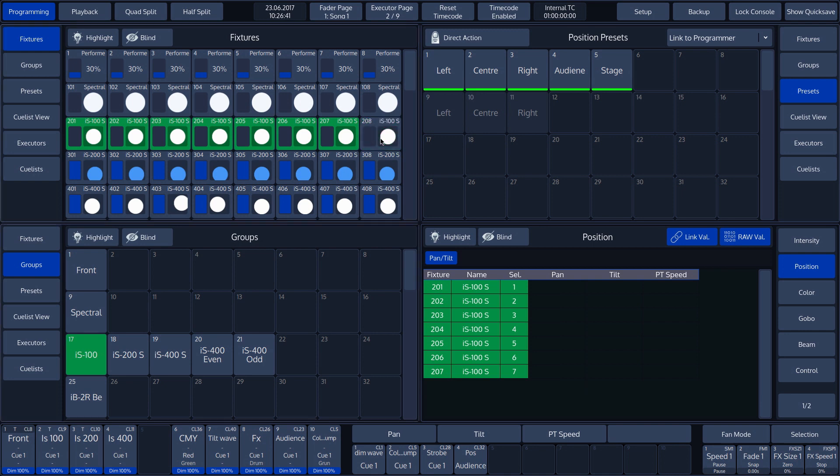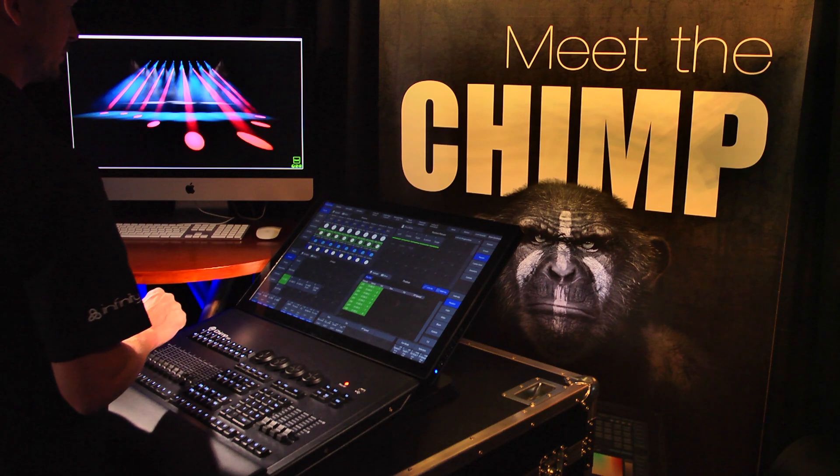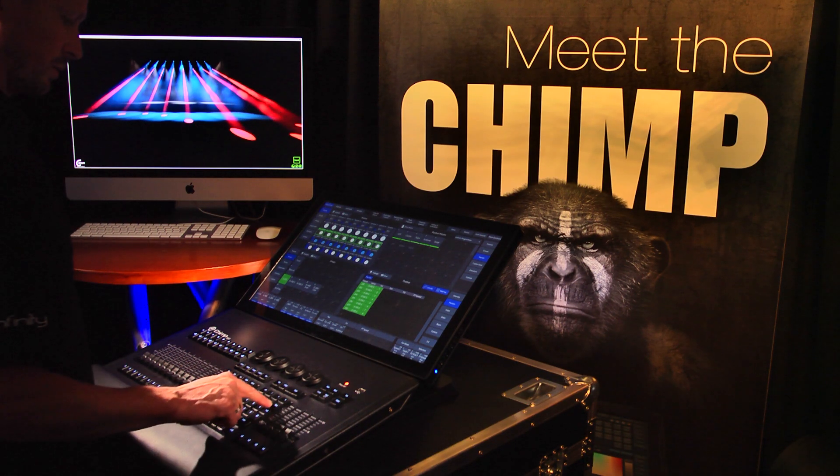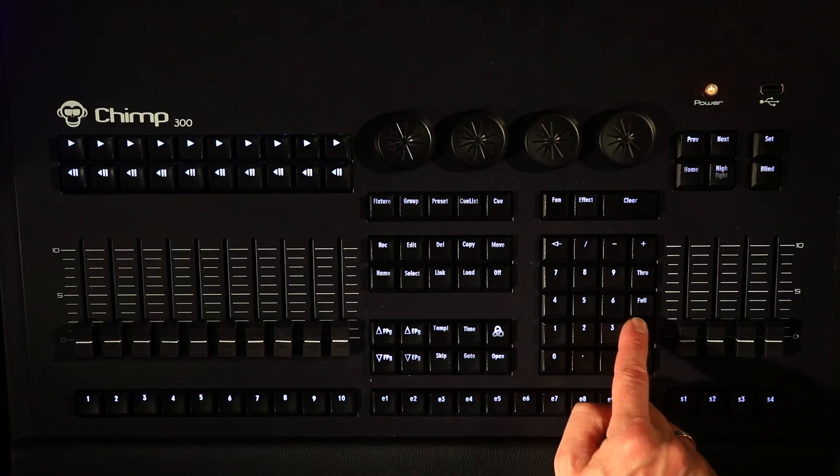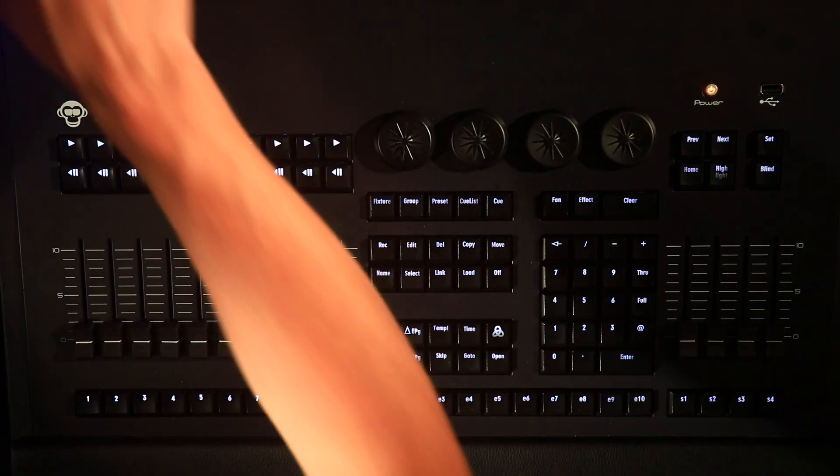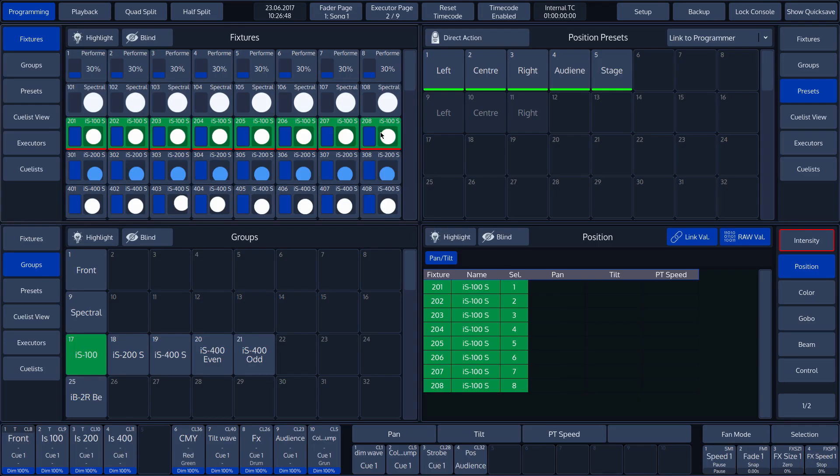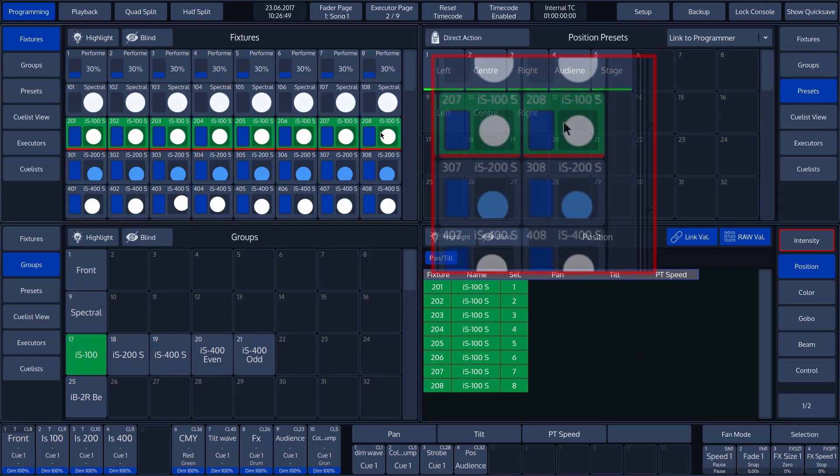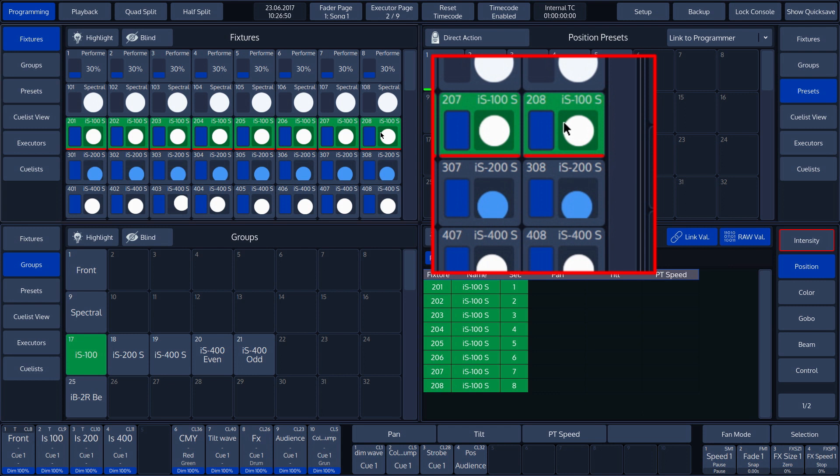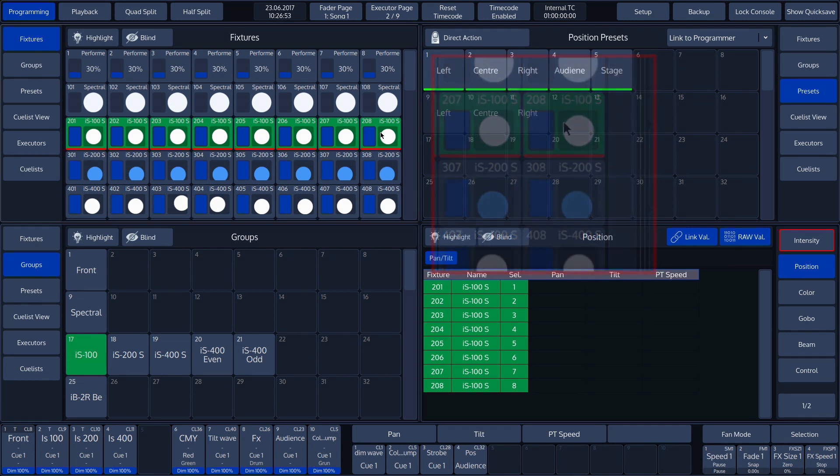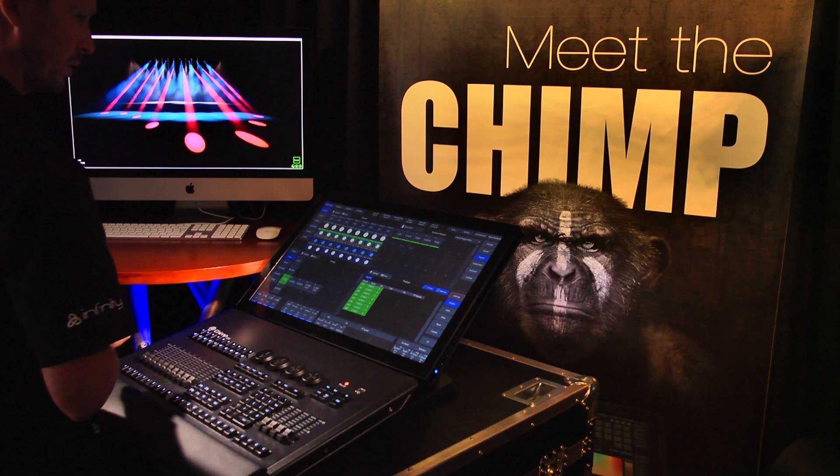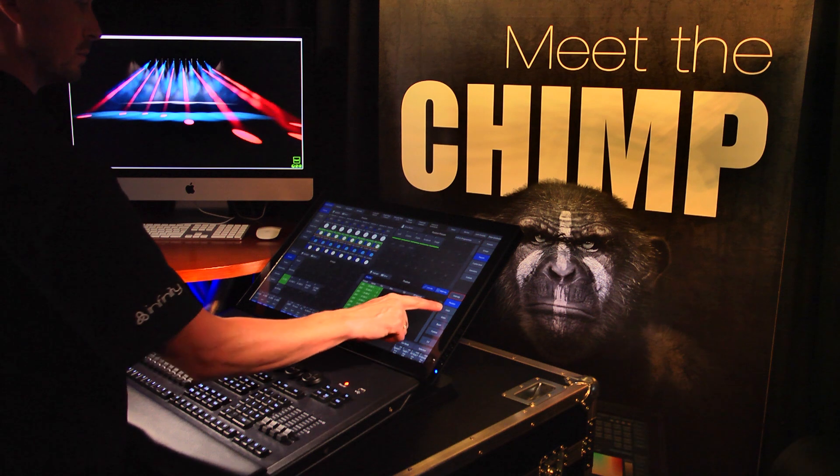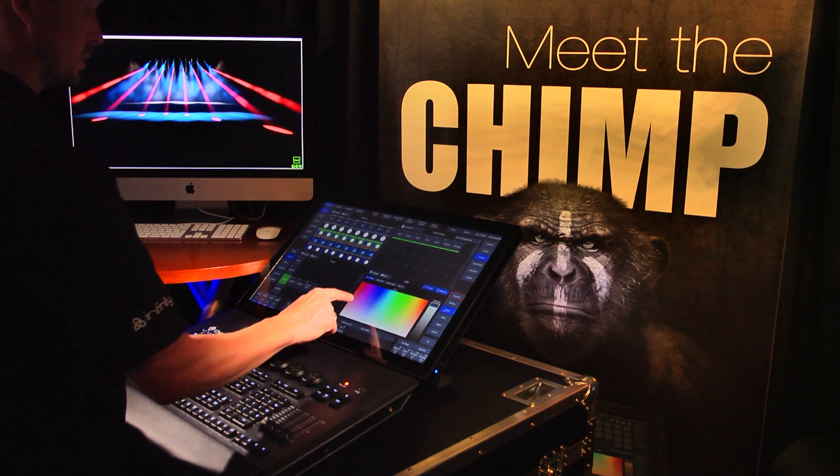If we now press the Full Hardware button, the bars on the left turn blue. This gives us dimmer information.